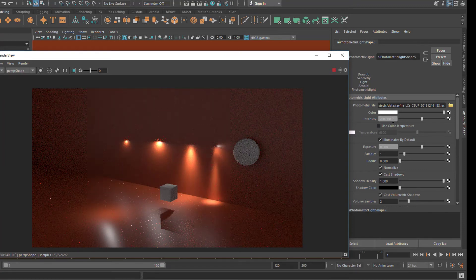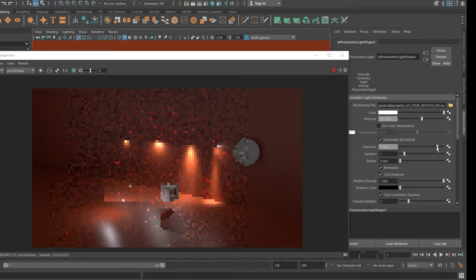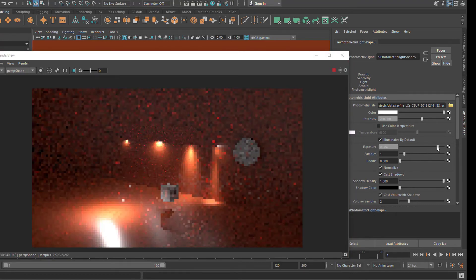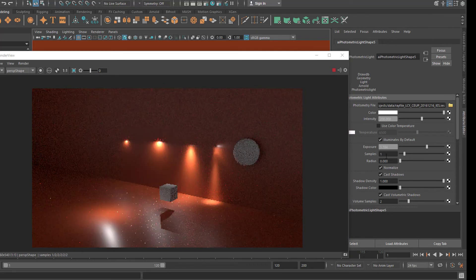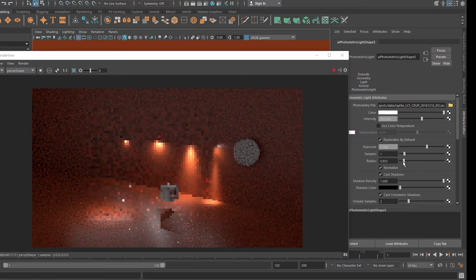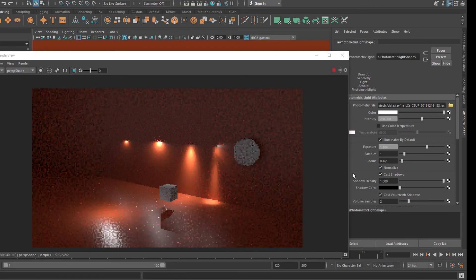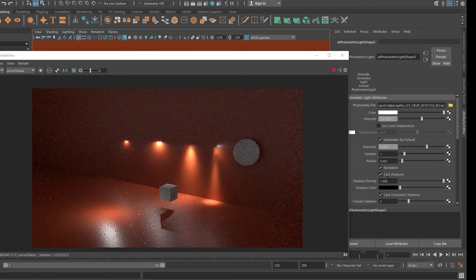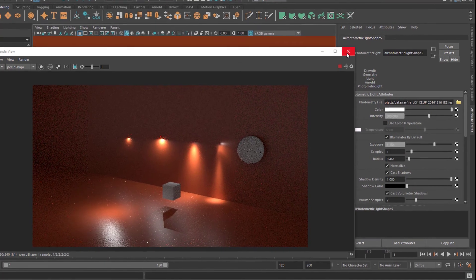So if you don't see a light working and you don't get an error message, just check the intensity and maybe the exposure. You see the exposure works dramatically. And the samples, in order to get less grain. And the radius — of course you can spread the light wider. You can use a lot of parameters here, change them, tweak them — cast shadows, you can switch it off, etc. Basically, that is all there is.